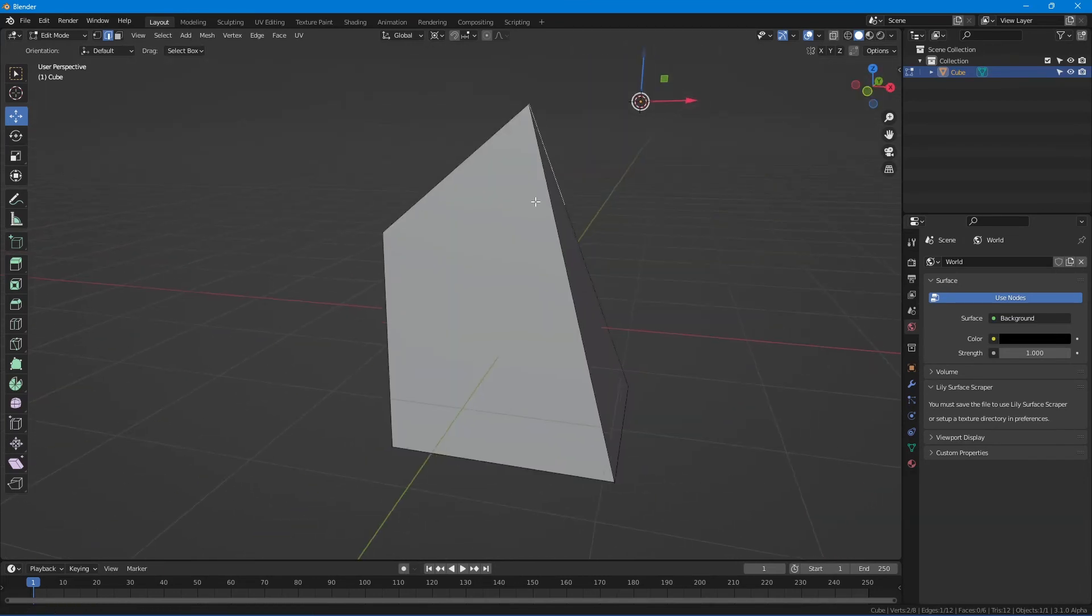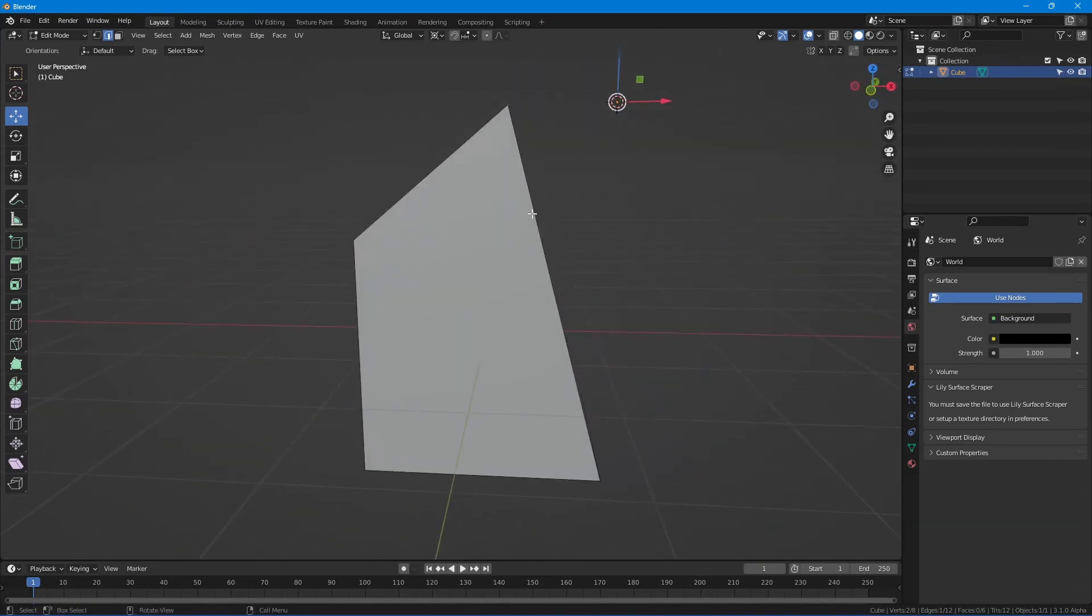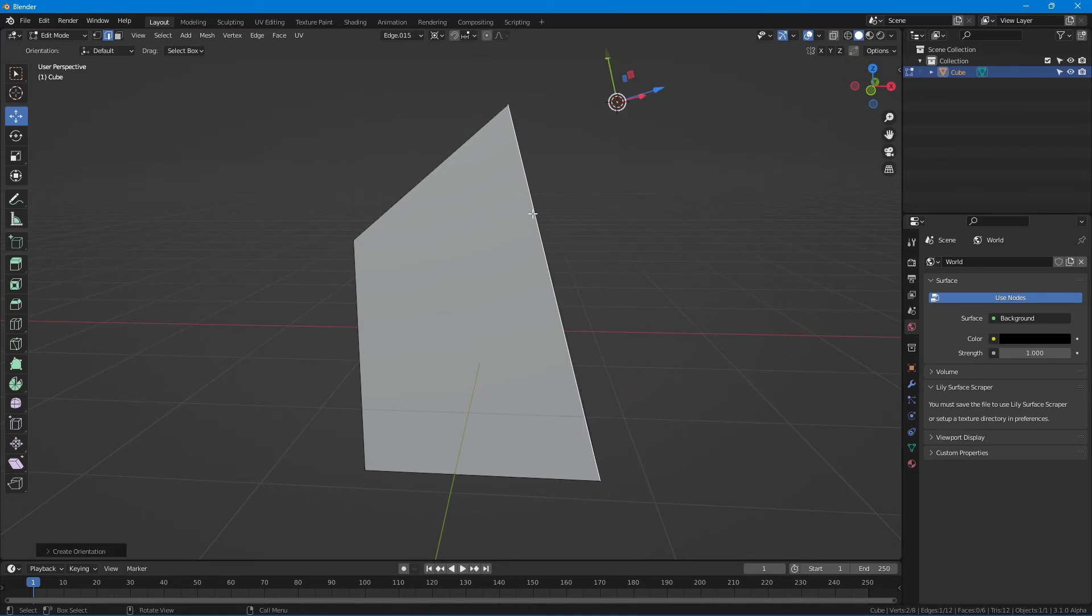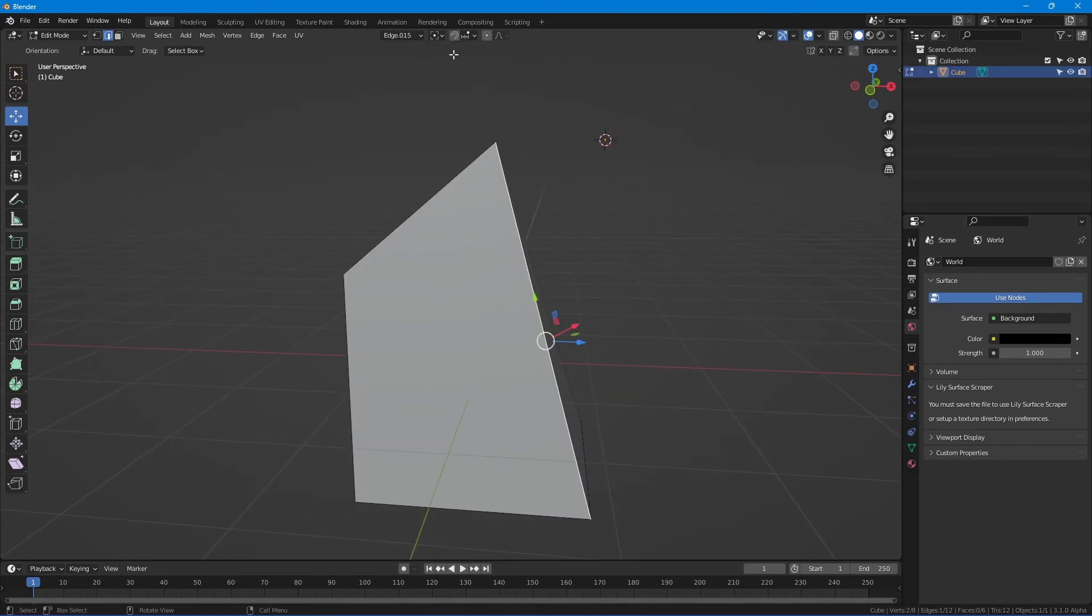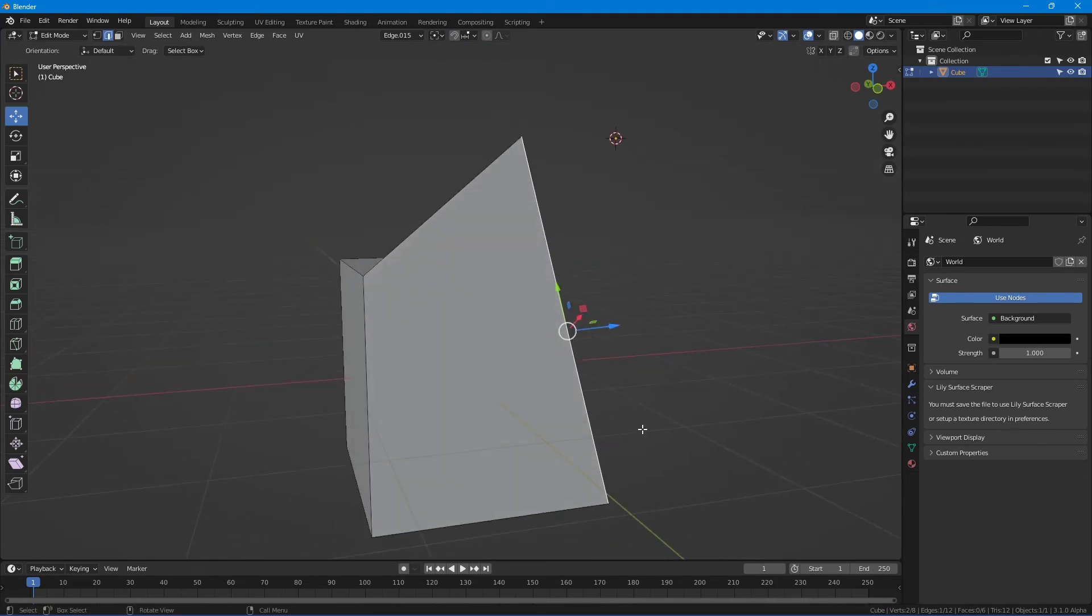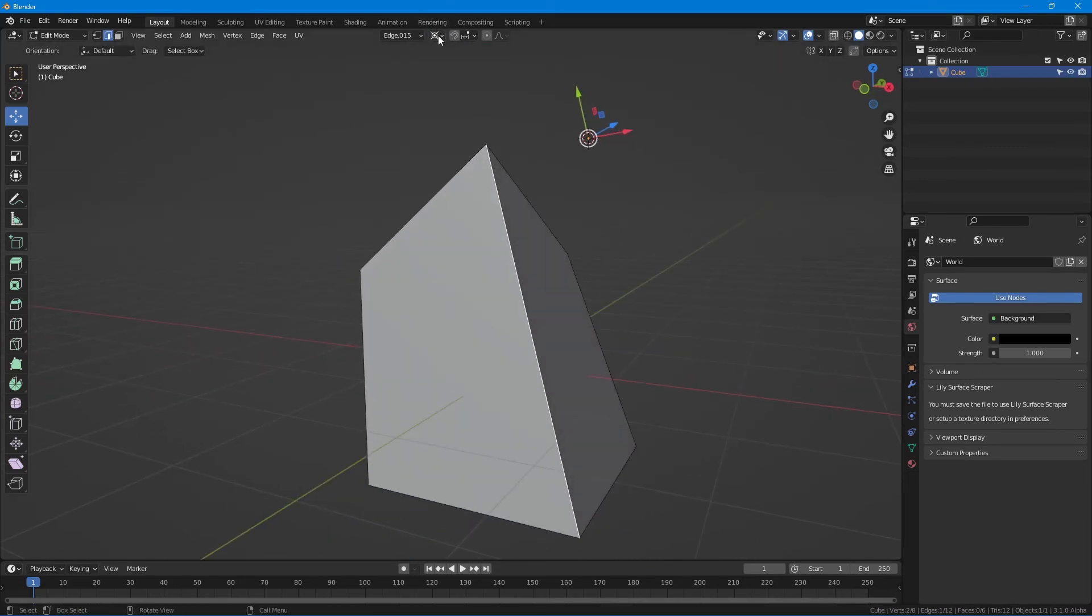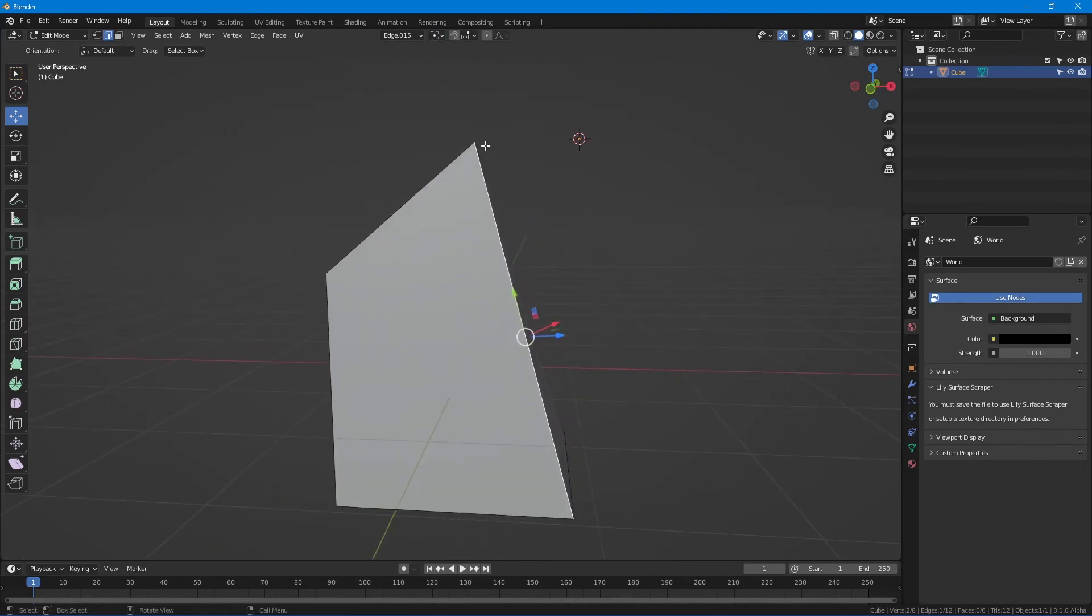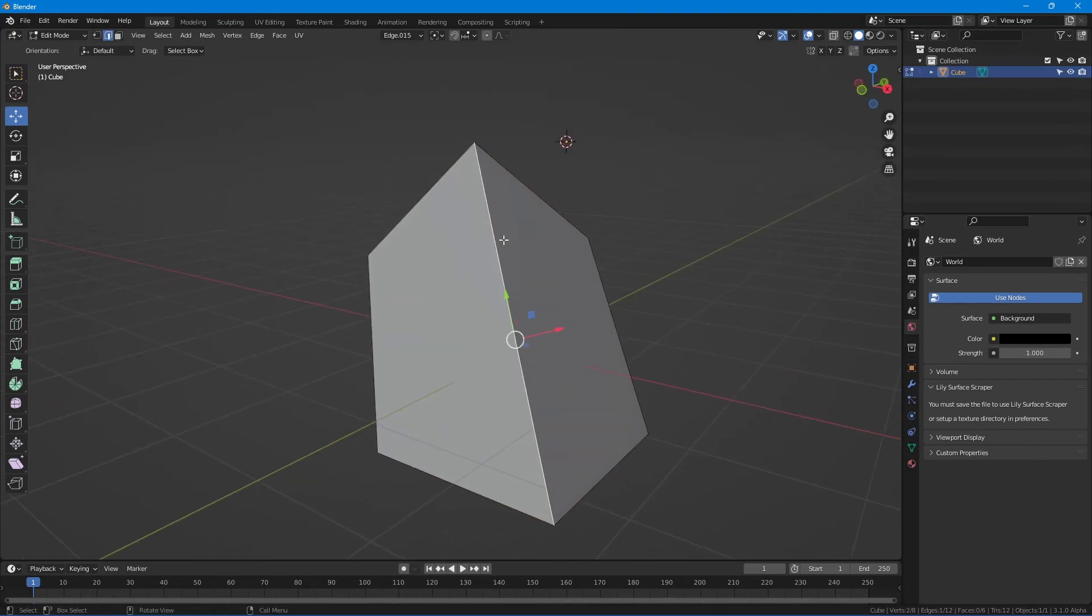This is a really powerful tool where you can just select an edge and align it. Make sure this is set to bounding box center so that it is aligning to this. I just had it on 3D cursor and I spent like 10 minutes figuring out how to fix it.